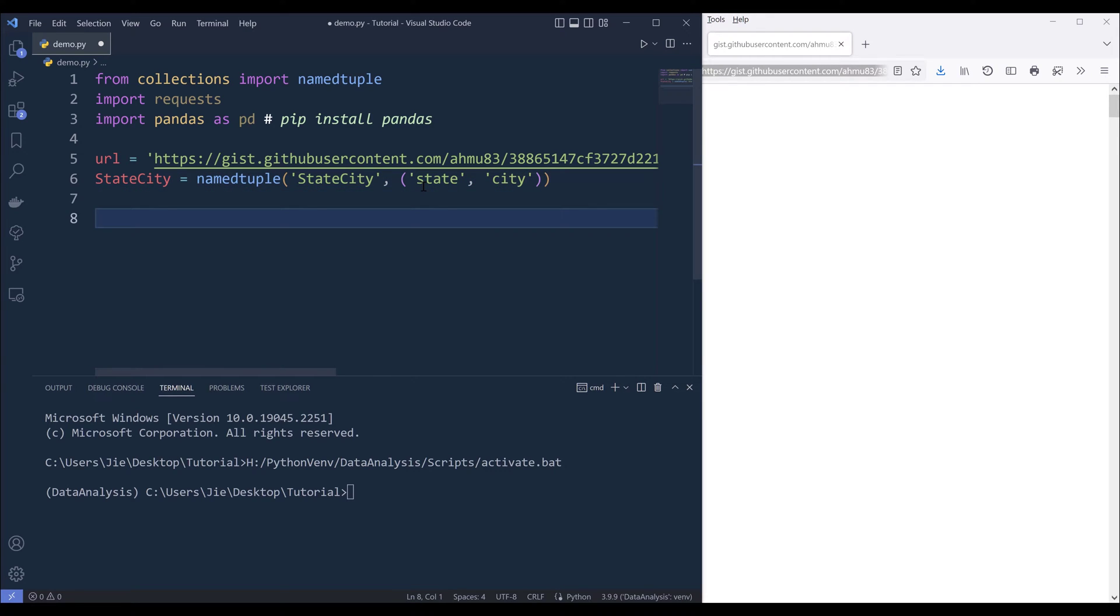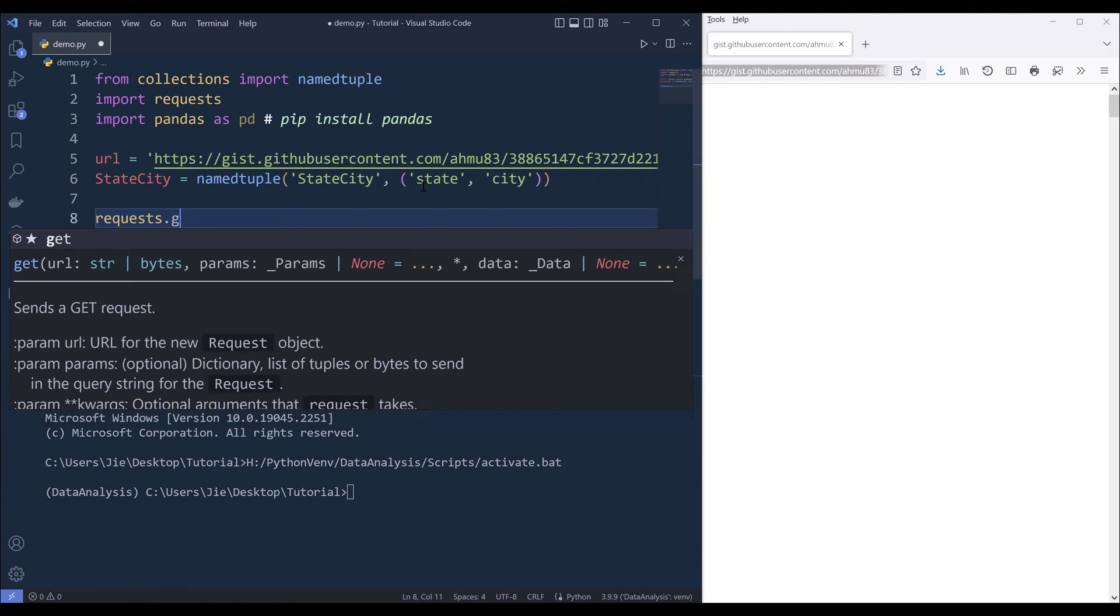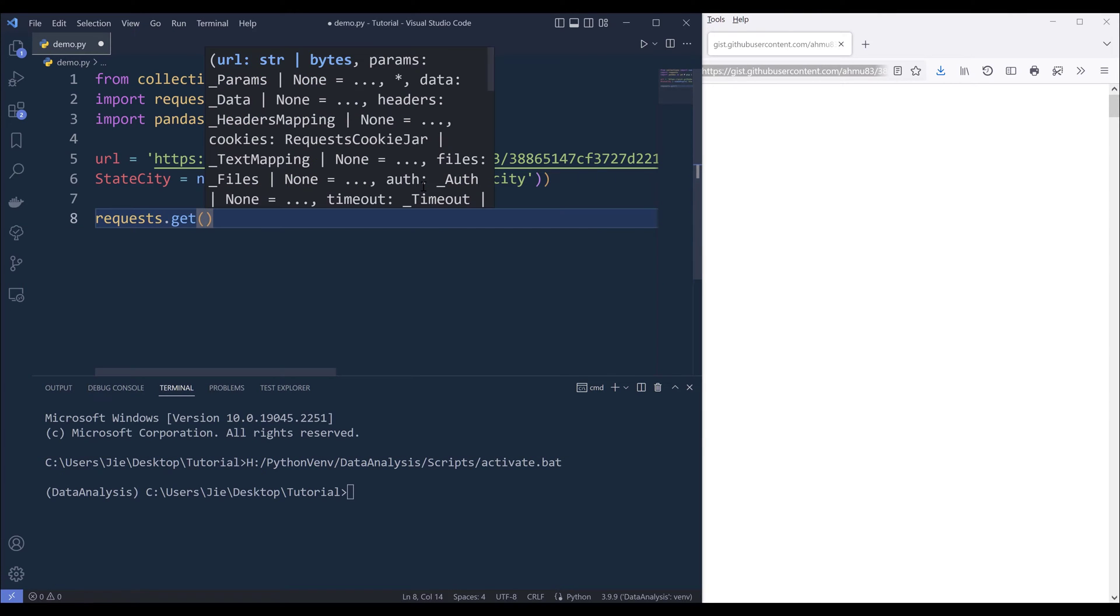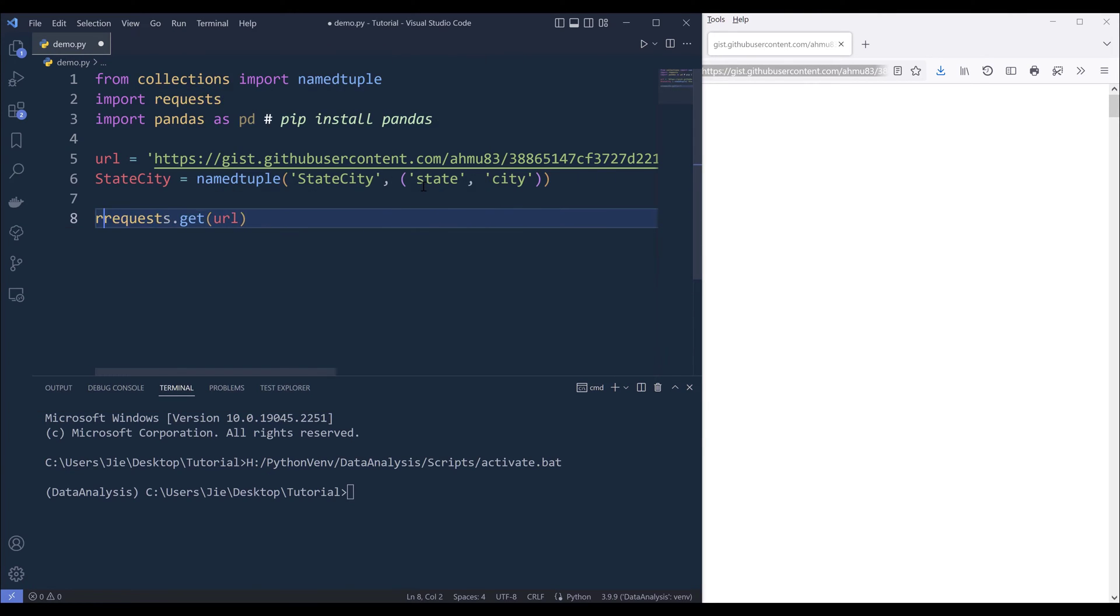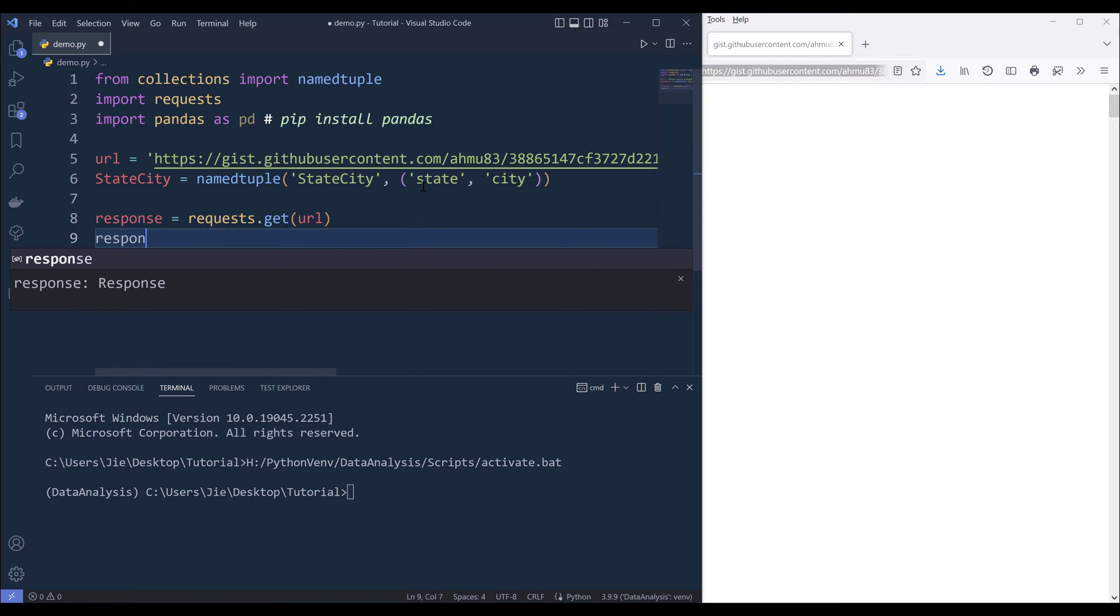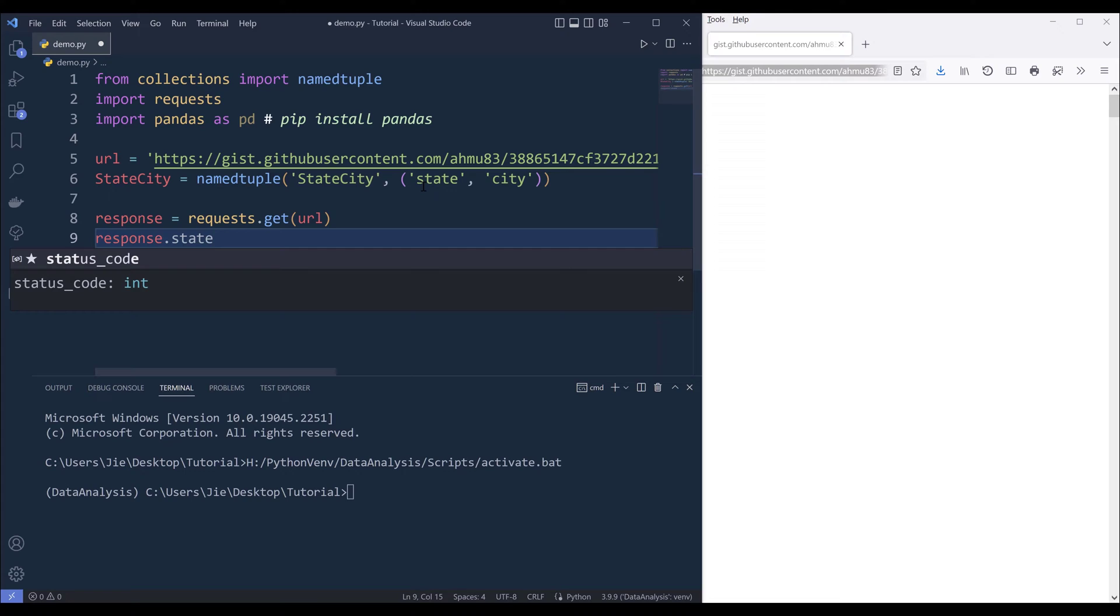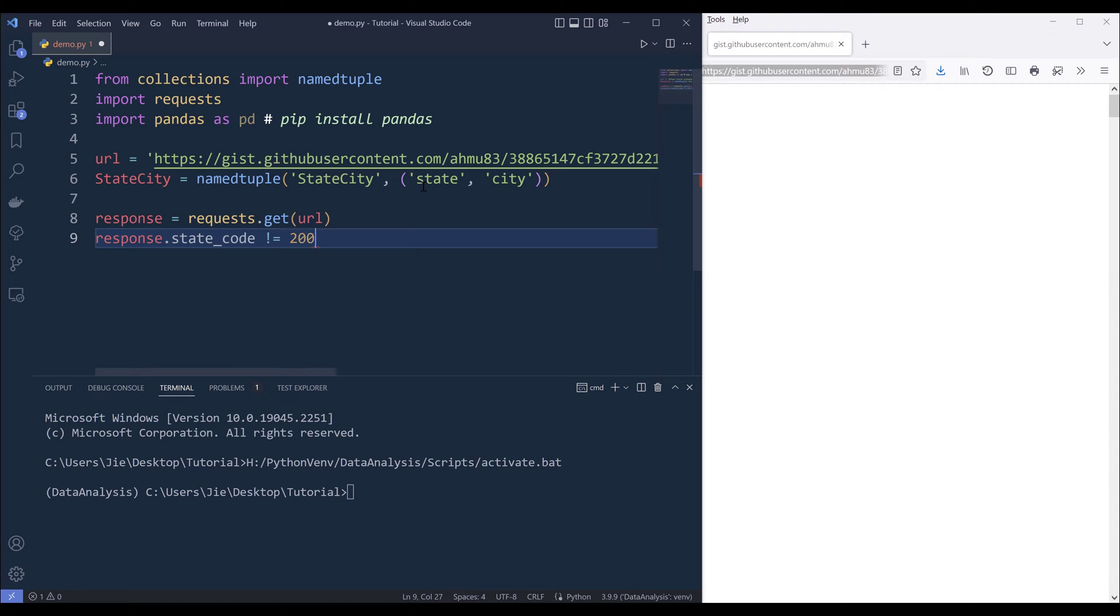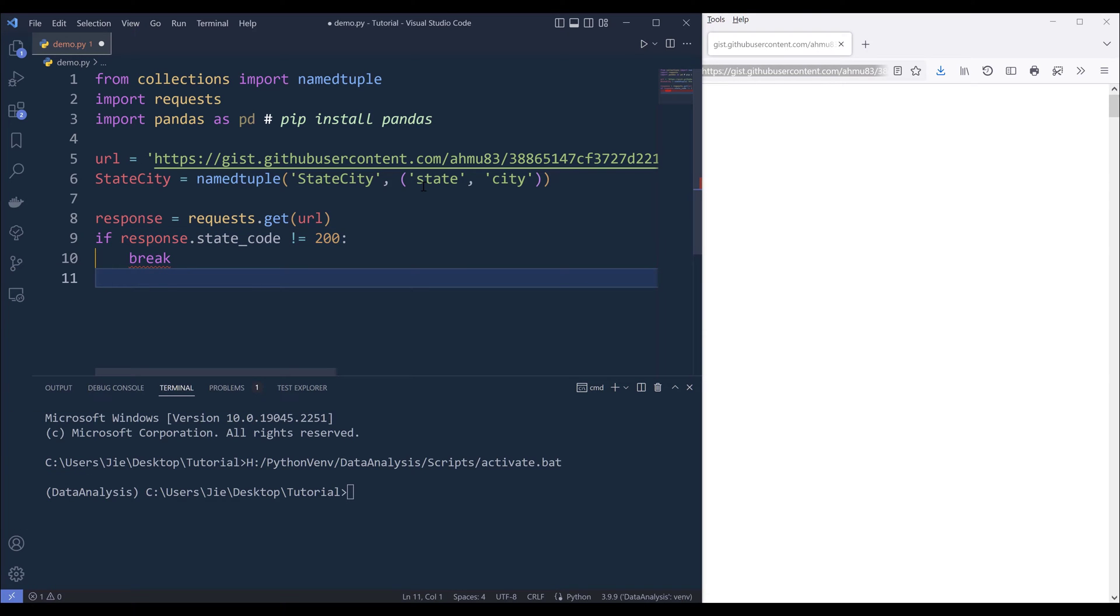To load the dataset, we can use the requests library dot get, and we'll make the API call. I'll name the output as response. Here we can insert an if condition. We can say if a status code is other than 200, then we can terminate this operation. Actually we can't put a break because this is not a loop.